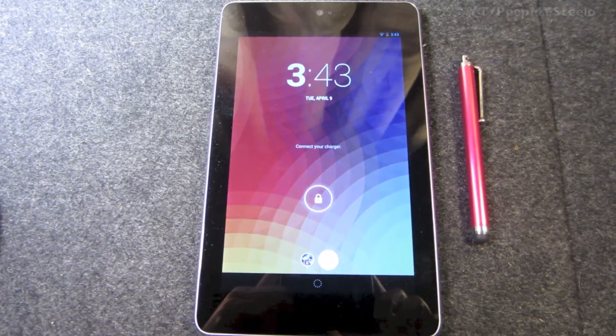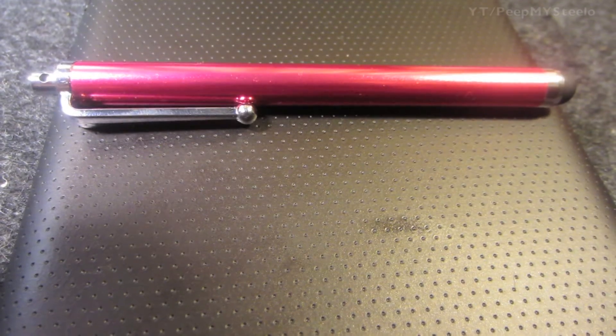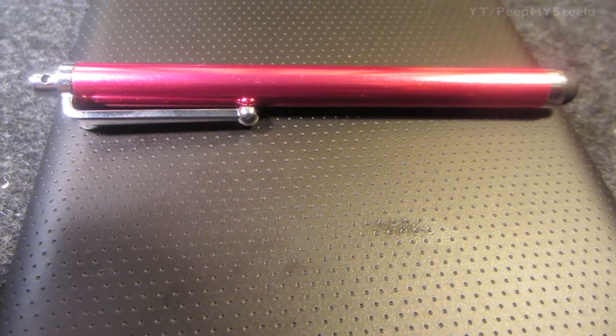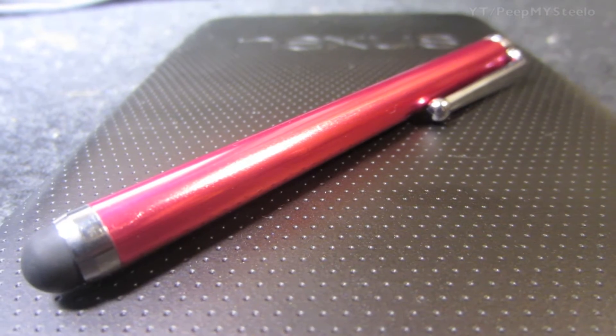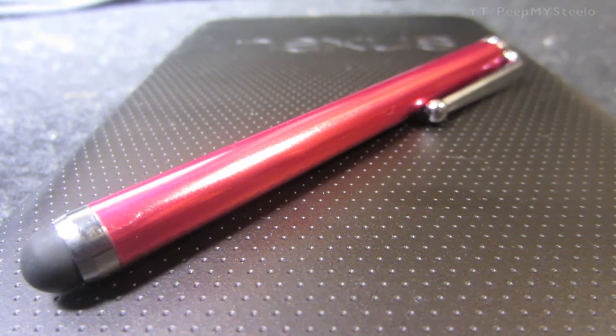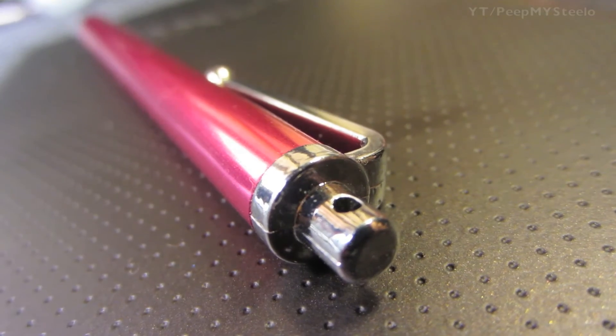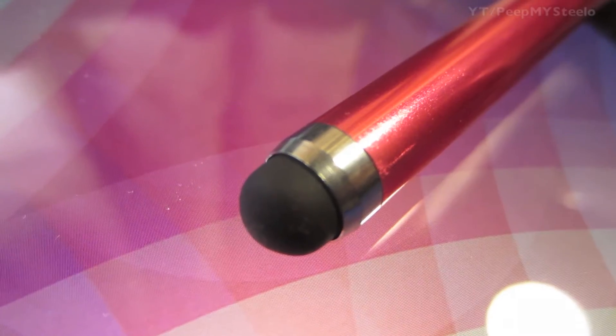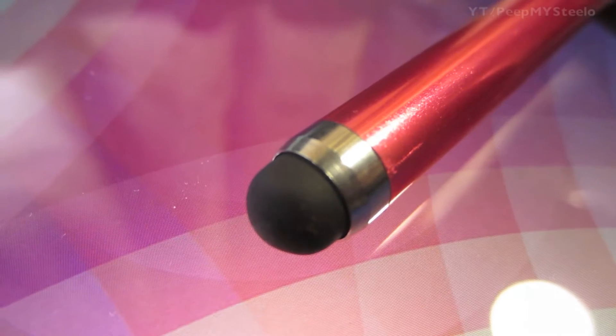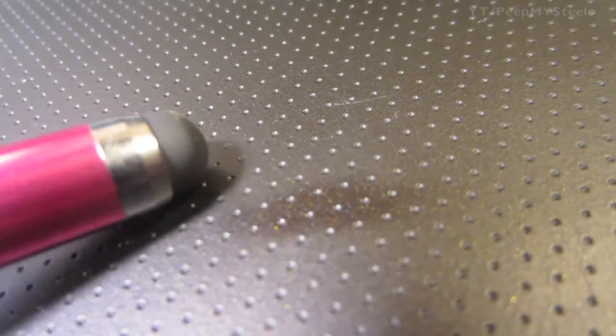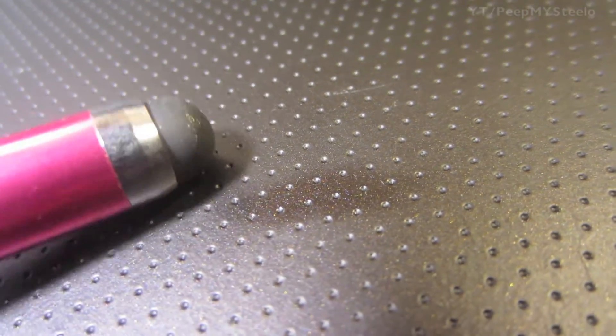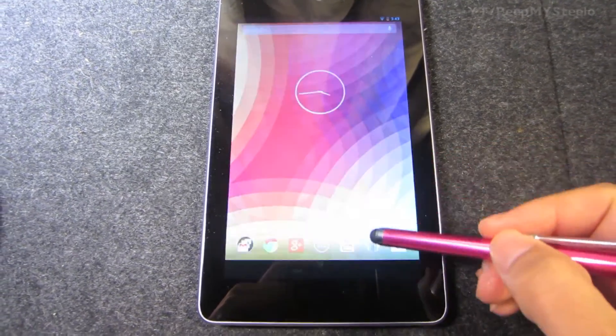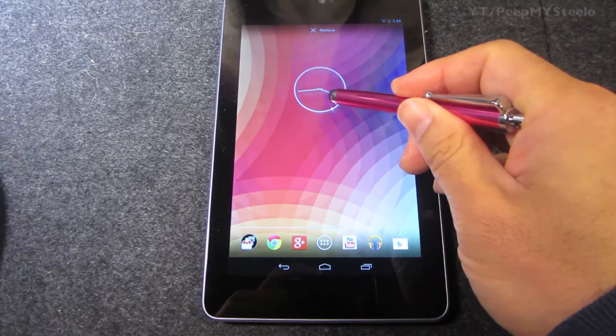Right here we have the Nexus 7, and these things look like pens but on the bottom they're rubbery and have a springy mechanism on the actual pointer end. As you can see here, they're great for just using different types of tablets.